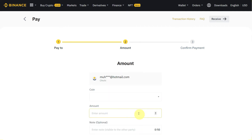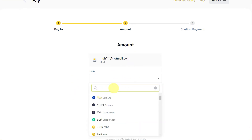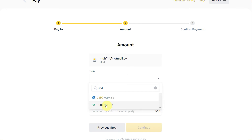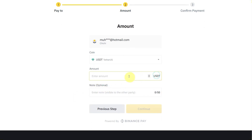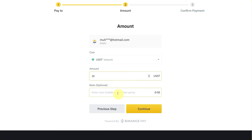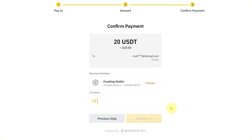Enter the email and click on Continue. Now you will see the amount page where you can enter any coin which you want to transfer or pay. For example, we are paying in USDT. Then enter the amount which you want to pay — let's try with 20 USDT. If you want to write any note like 'gift' or something, you can write it in the note field, and then click on Continue.